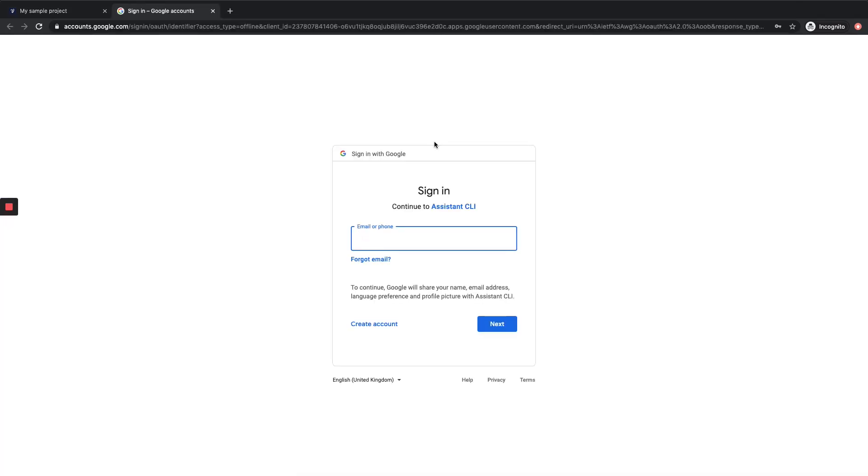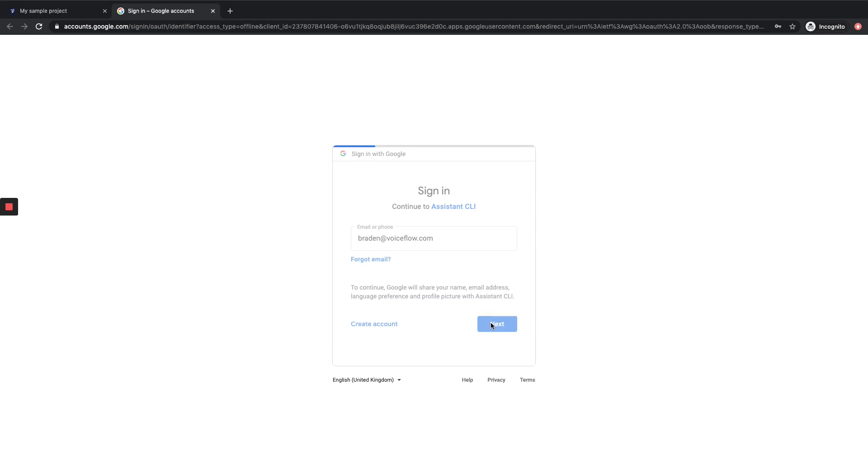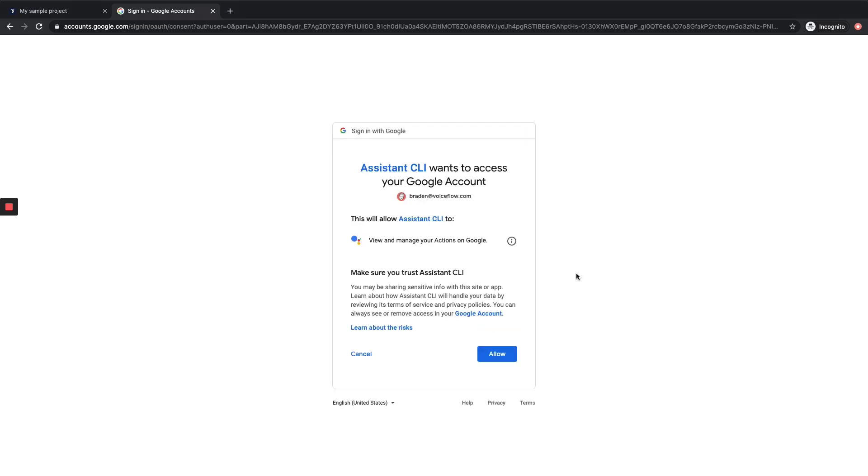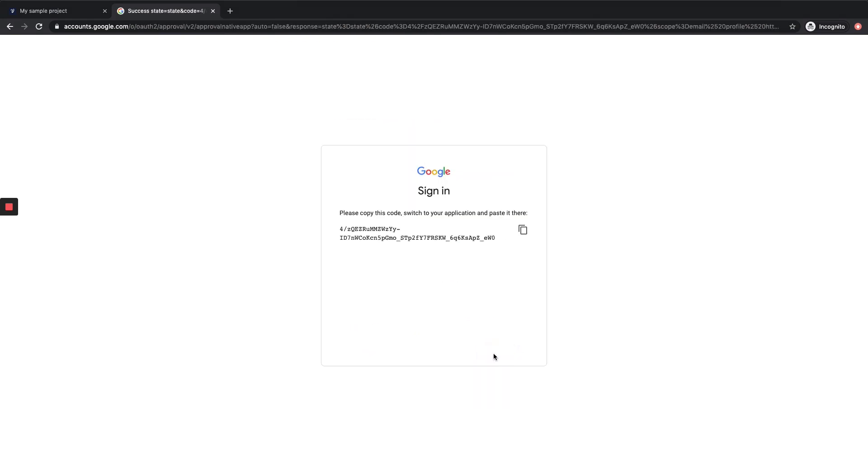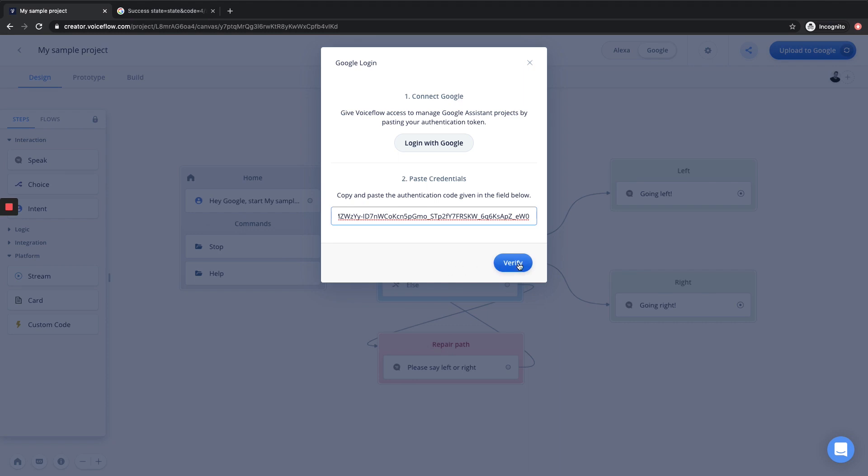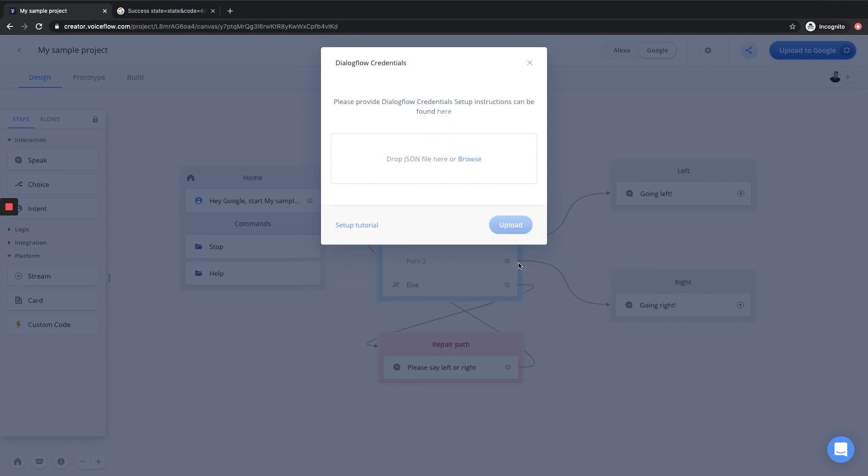And you can see here we are prompted to sign in to continue to the Assistant CLI. So I'm going to sign in with my VoiceFlow account, brayden at voiceflow.com. I'll click next, enter my password, click next. Okay, great. So here we are and we want to allow Assistant CLI to access our Google account. Then we're going to be given this unique code which we will copy. You can either do it manually or hit this little copy button. And then we want to go back to VoiceFlow and paste in our authentication credentials here. From there, we're going to hit verify.